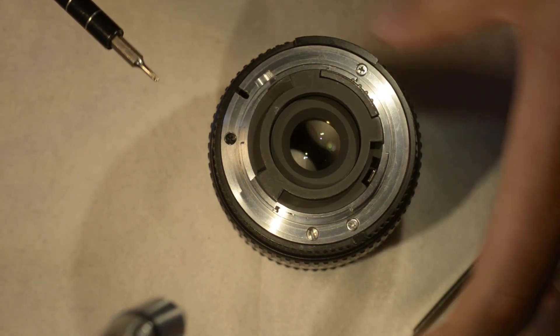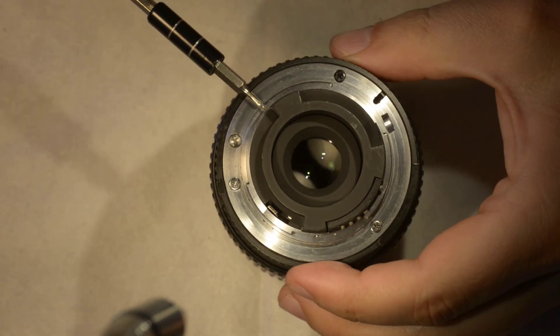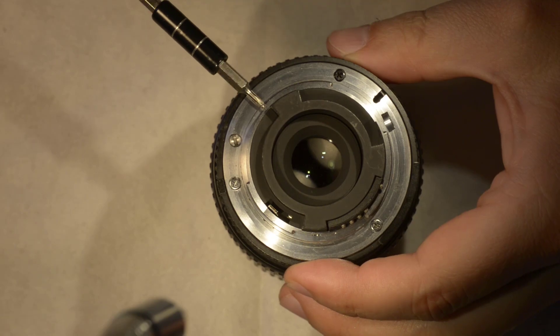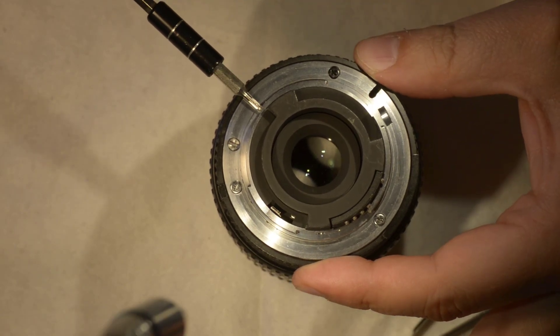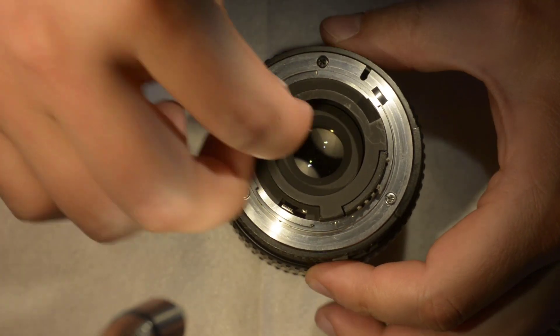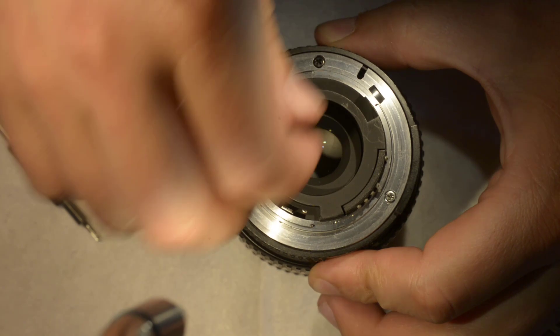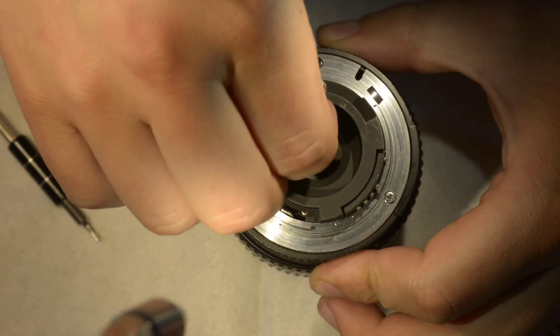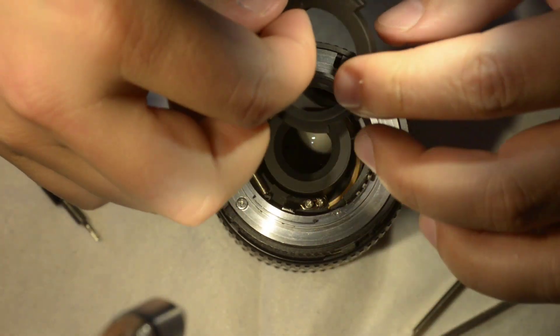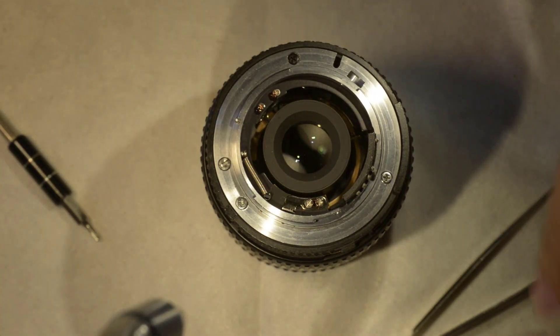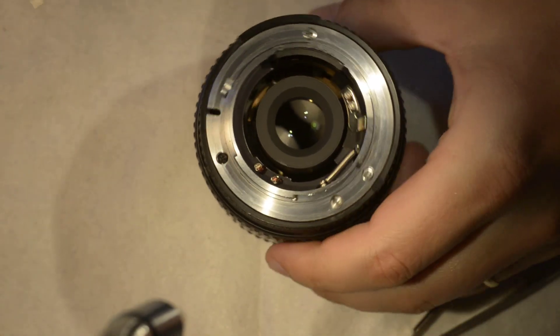And then there's a fourth screw here which you only need to get loose a bit, and then you just pull on this part here which comes out. This is rather easy.